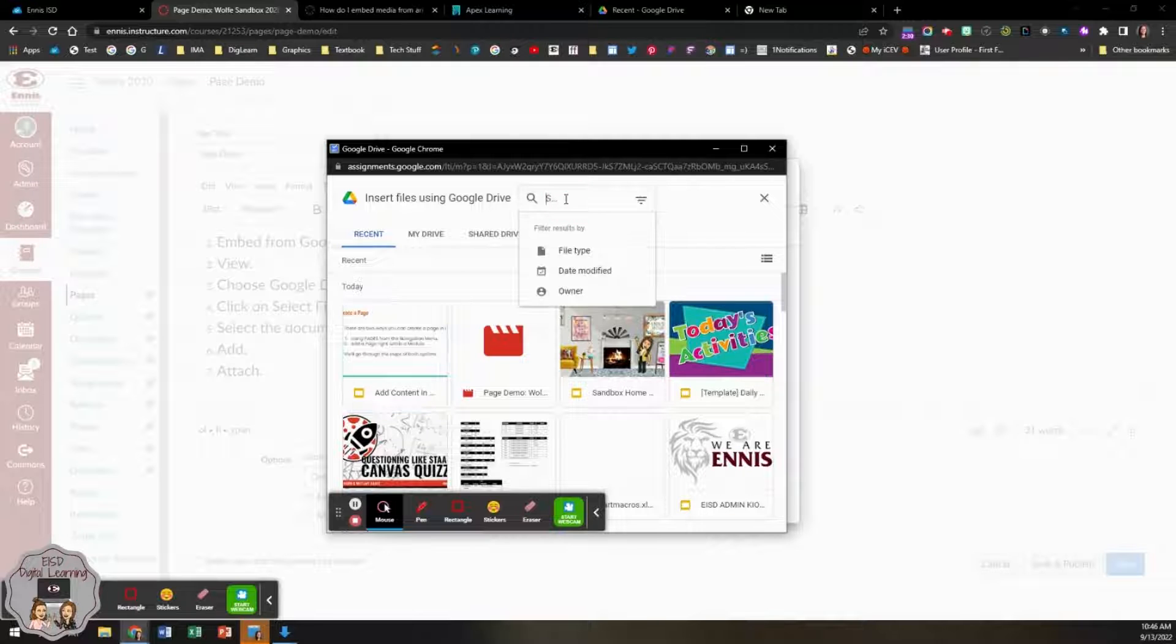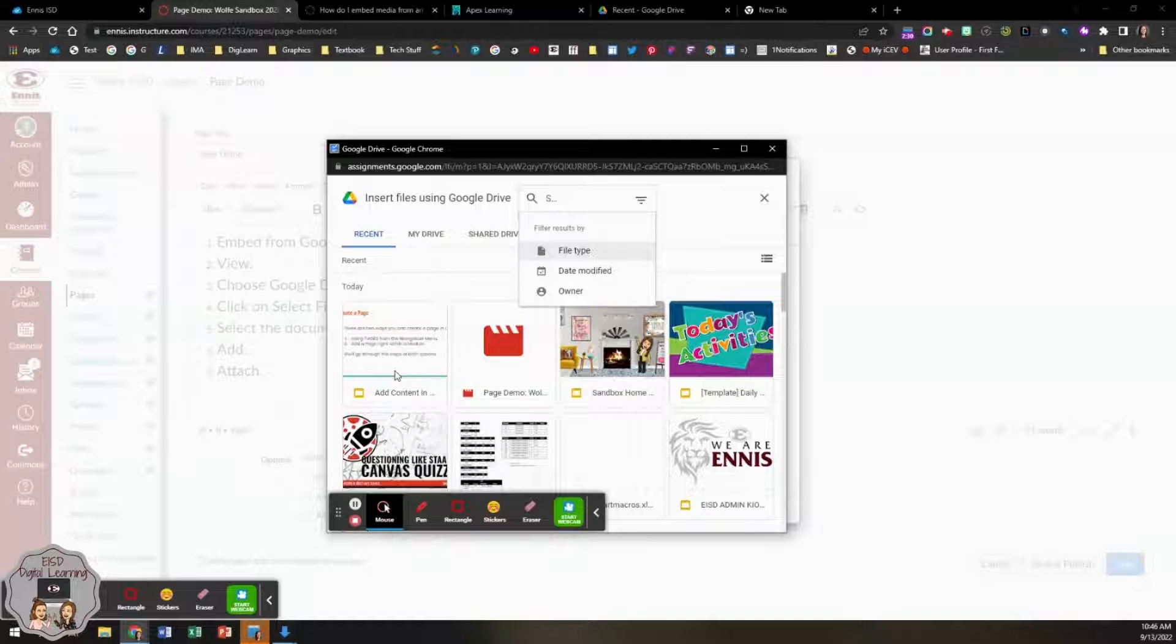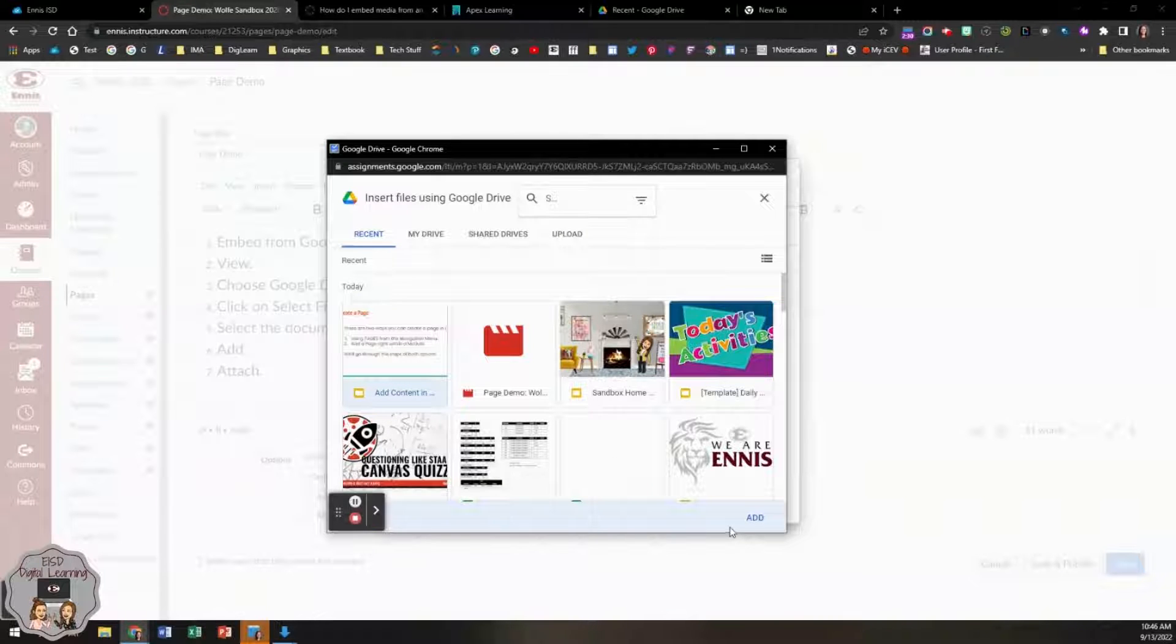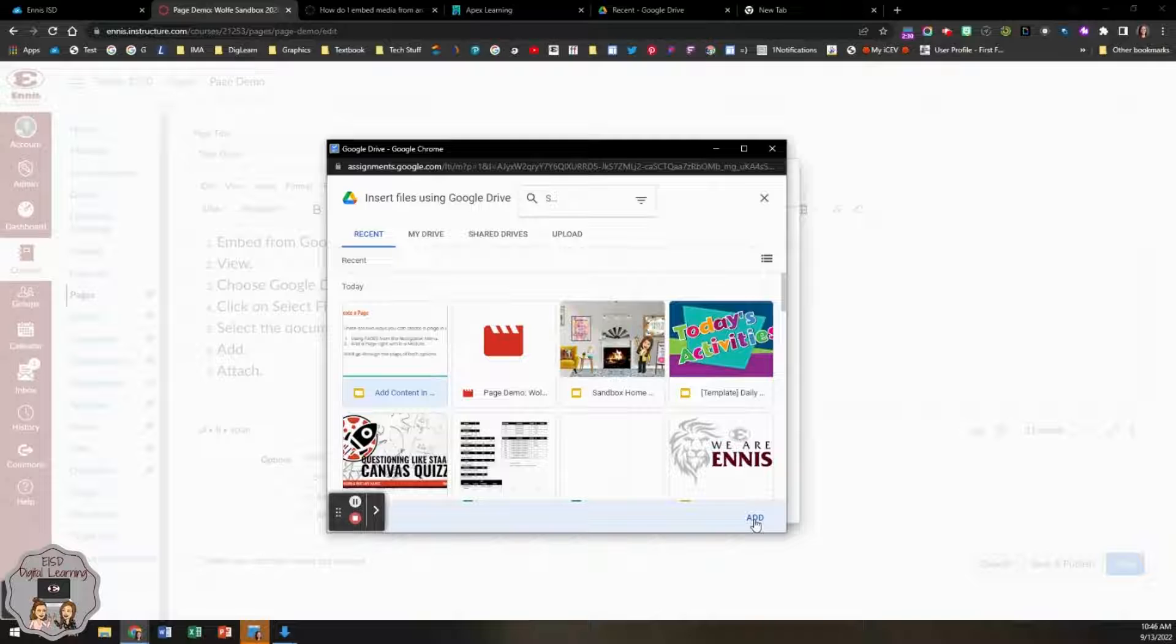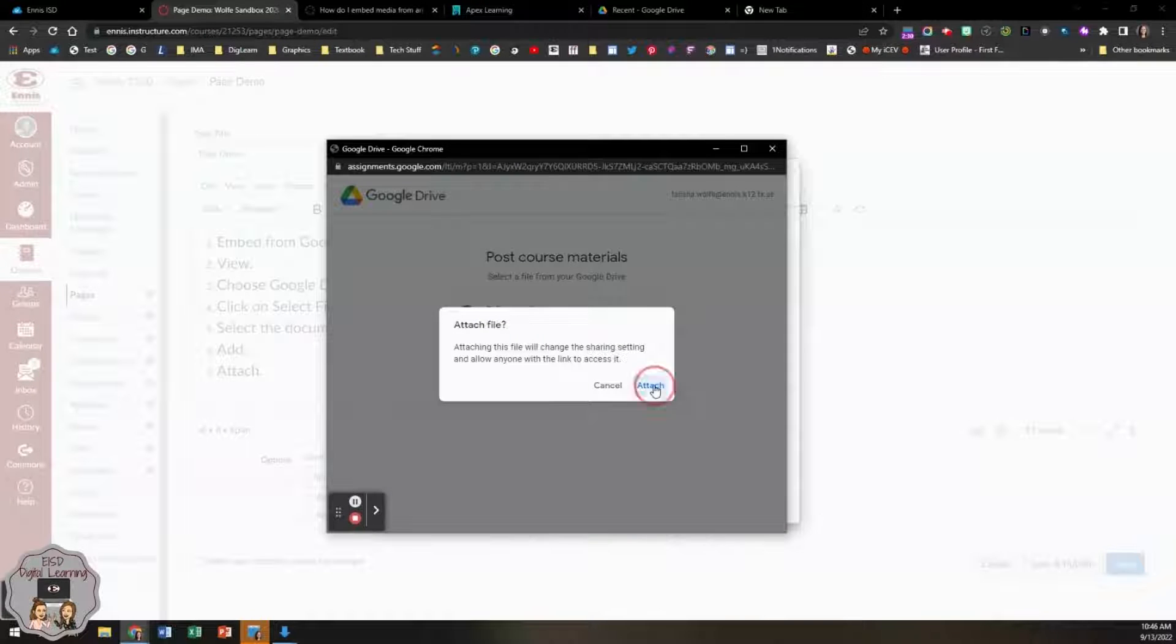You can search for a file or you can add your file if it's recent. You'll see add pop up at the bottom of the screen. Then you will click attach.